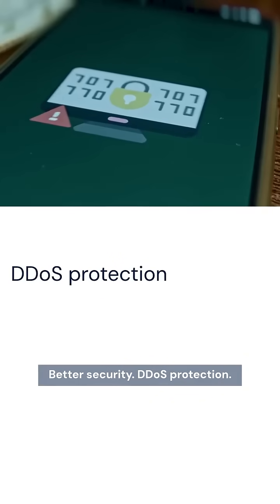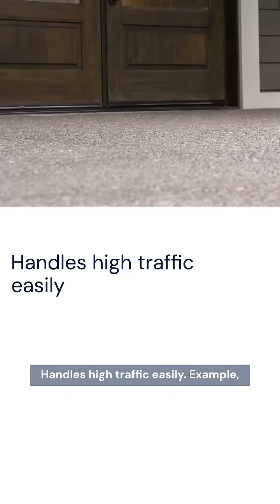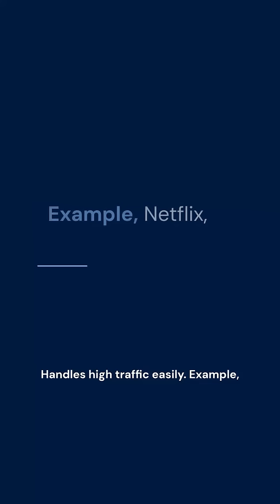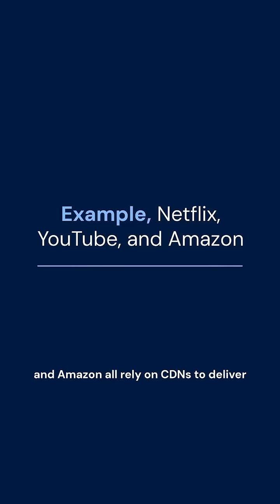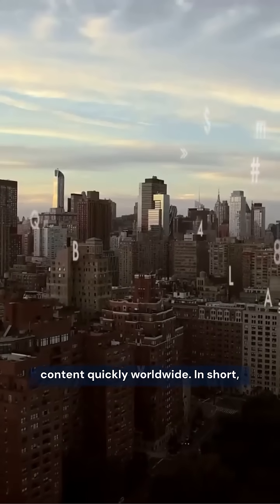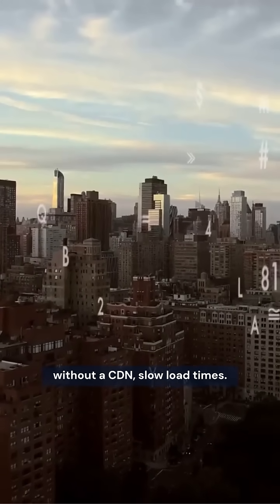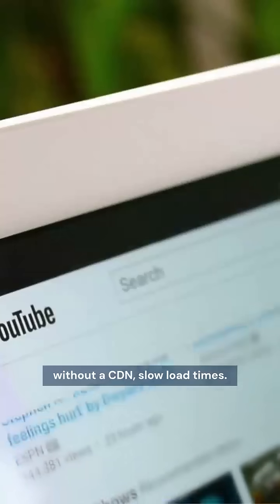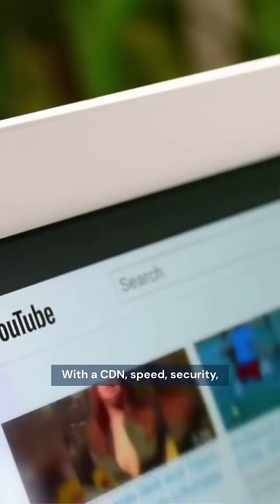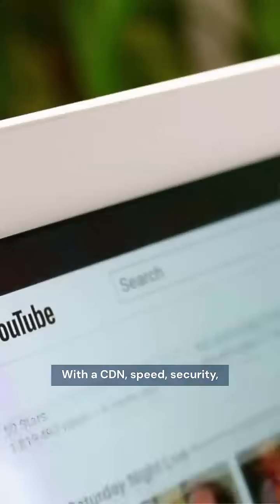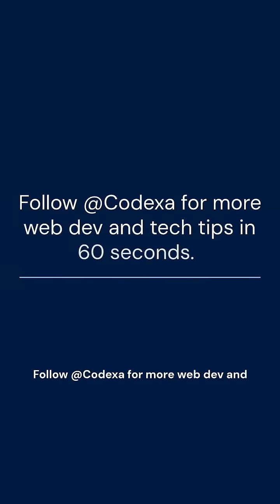For example, Netflix, YouTube, and Amazon all rely on CDNs to deliver content quickly worldwide. In short, without a CDN: slow load times. With a CDN: speed, security, and scalability. Follow at Codexa for more web dev and tech tips in 60 seconds.